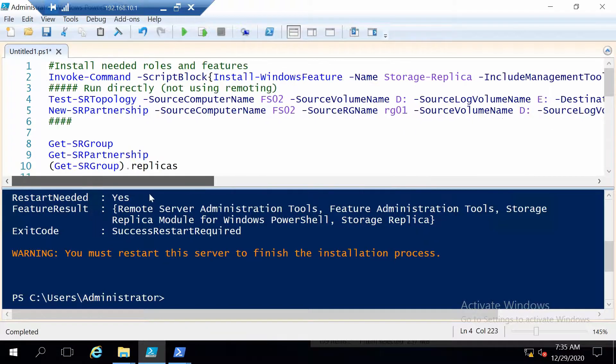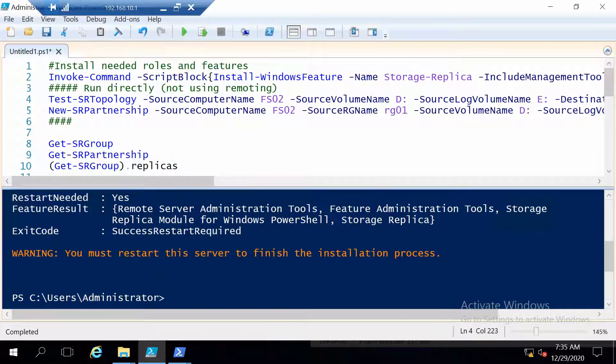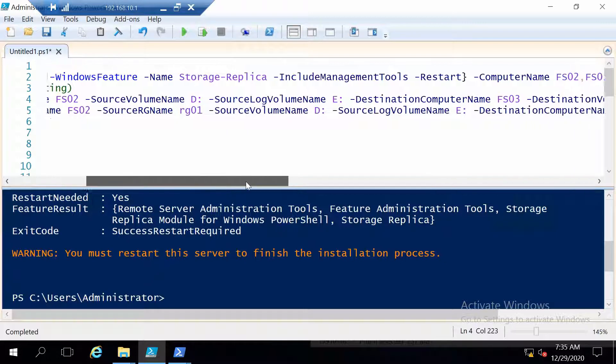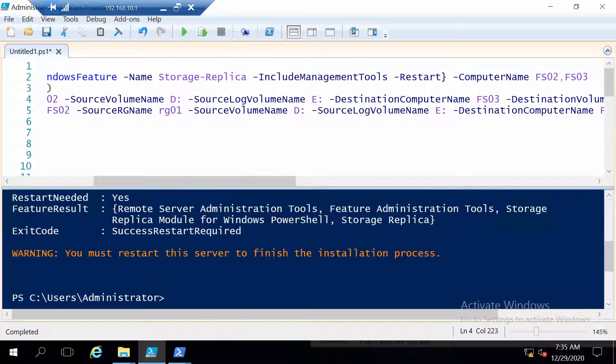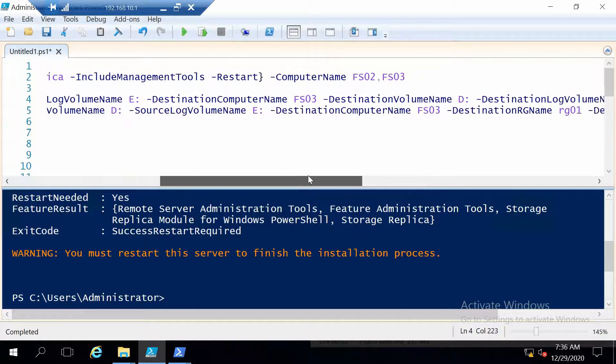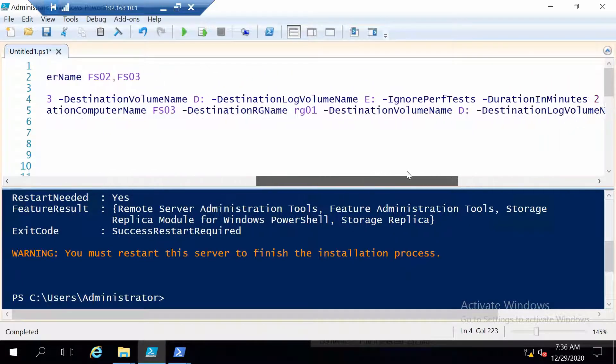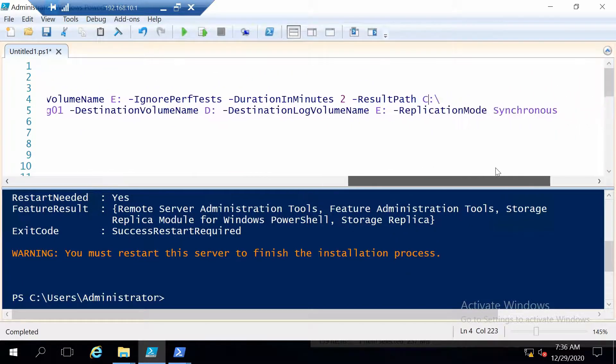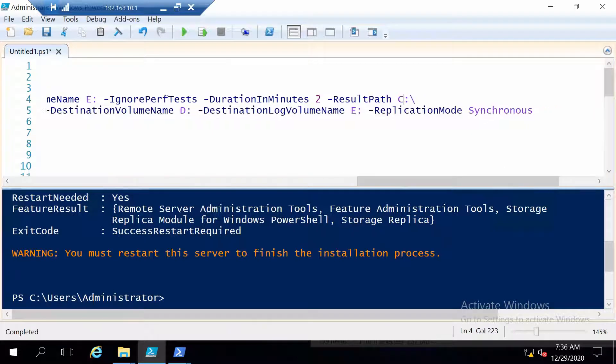And the second command actually creates a storage replica partnership. And the parameters are very similar. The source computer name, we have to give the replication group a name, I chose RG01. Then we specify the two volumes, then the destination part. And at the end I will specify that I want the synchronous replication mode.